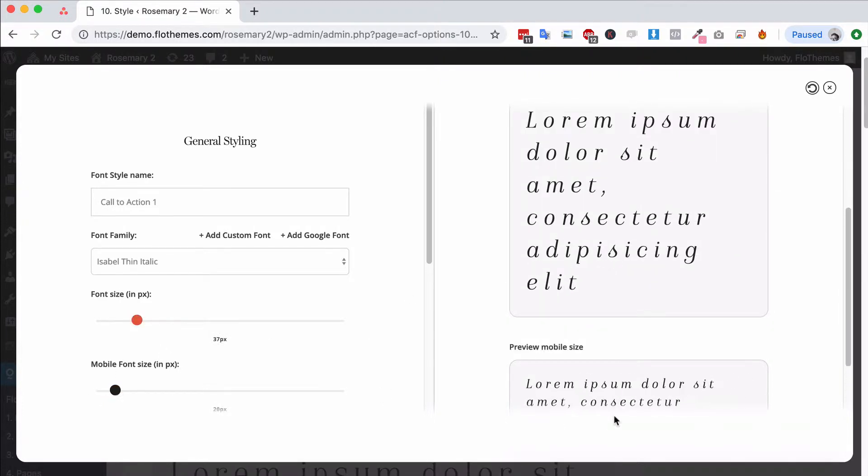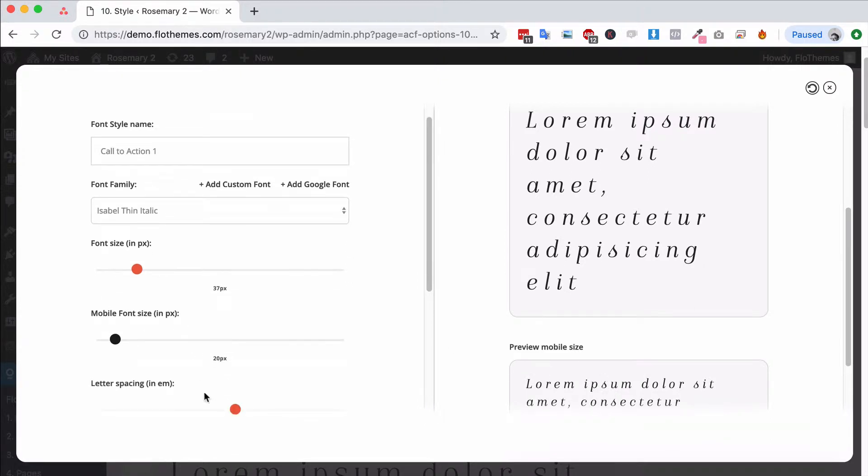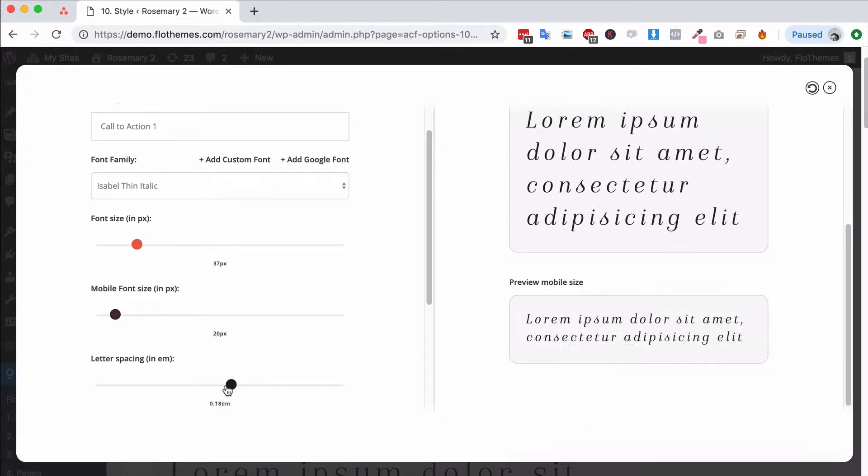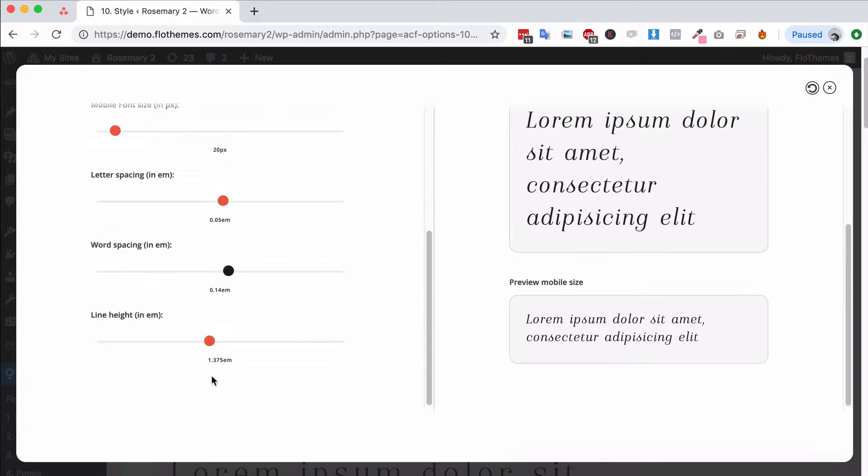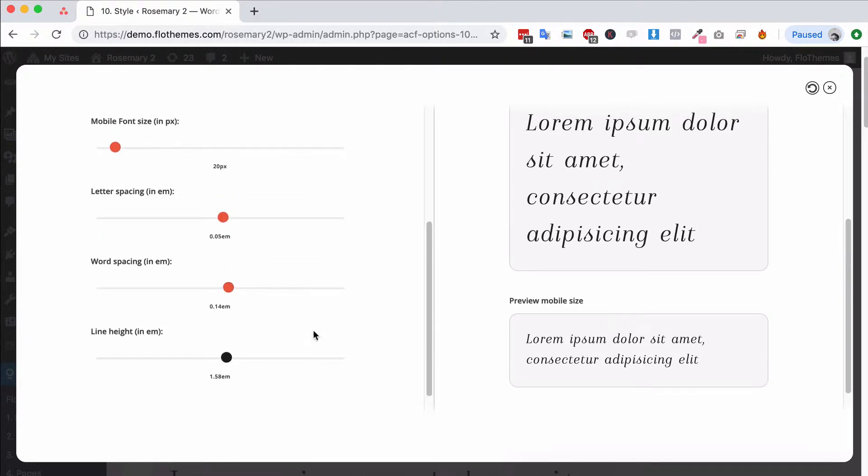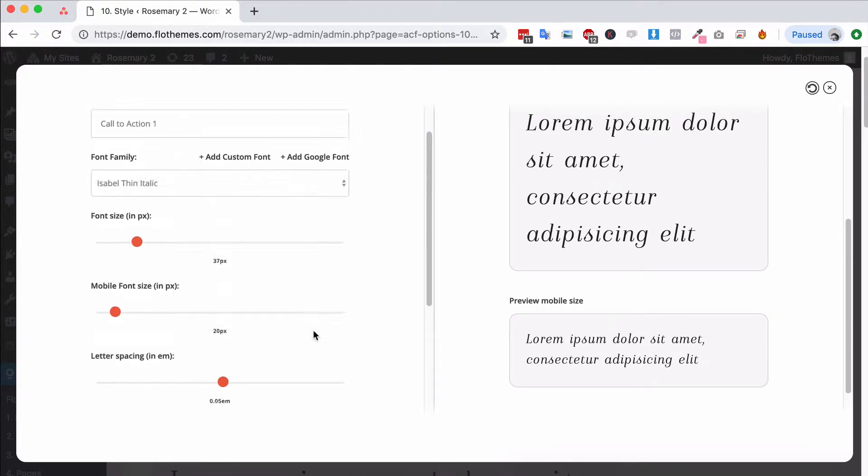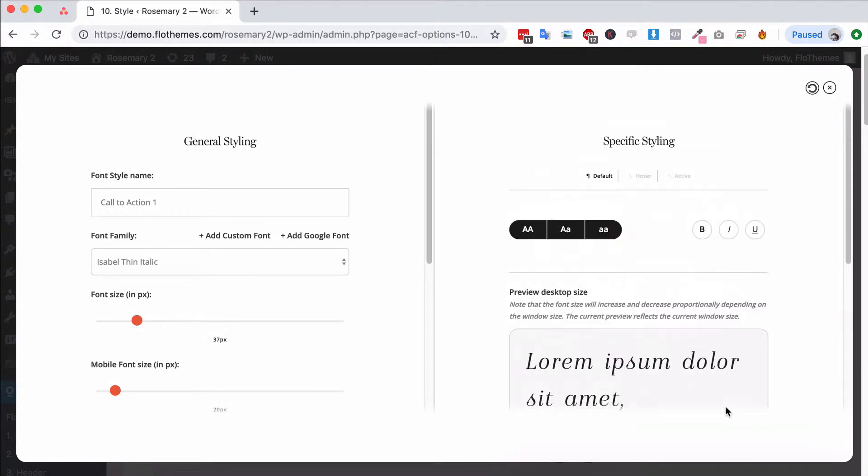You can choose the size and you can see the preview over here on the right hand side. You can also see the mobile preview so choose the mobile size. You can choose letter spacing, you can choose word spacing and you can choose line height. So all pretty simple options.